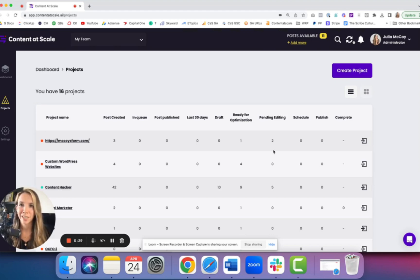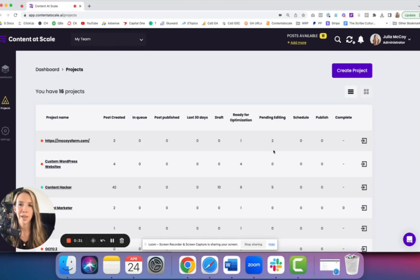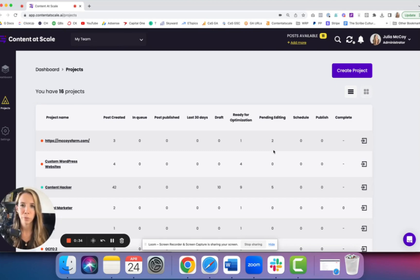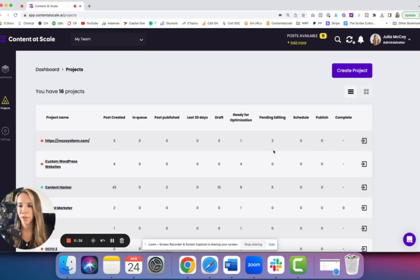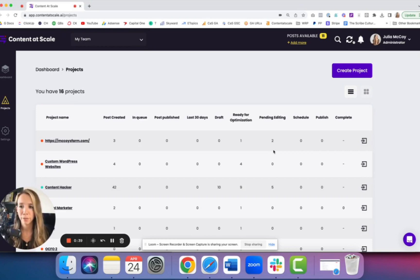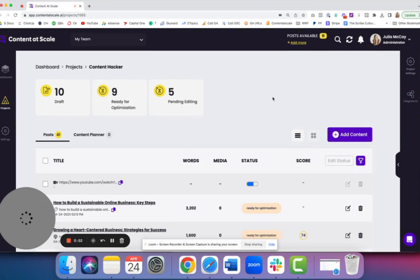And the beauty of this is each and every project can sync directly to that project's website. You can download our WordPress plugin, upload it to that website, and you have individual API keys for each and every project.